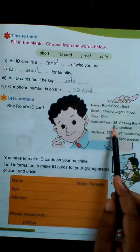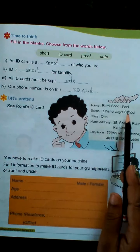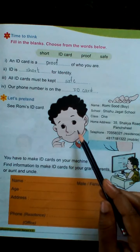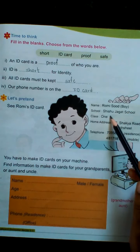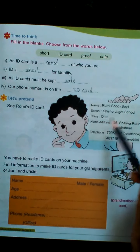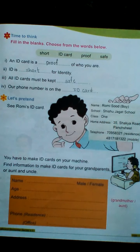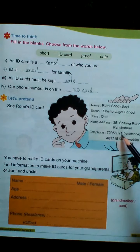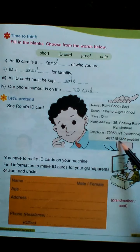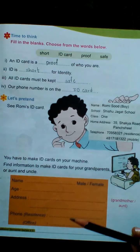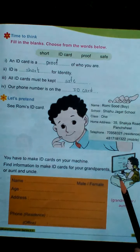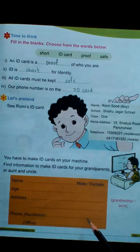See Romy's ID card. Name: Romy — is he a boy or a girl? He's a boy. School: Shishu Jagat School. Class: 1. Home address: 35 Sakya Road, Panchashila. Telephone number — this is the residence, meaning home number, and this is the mobile number. You have to make ID cards. Find information to make ID cards for your grandparents or aunts and uncles.